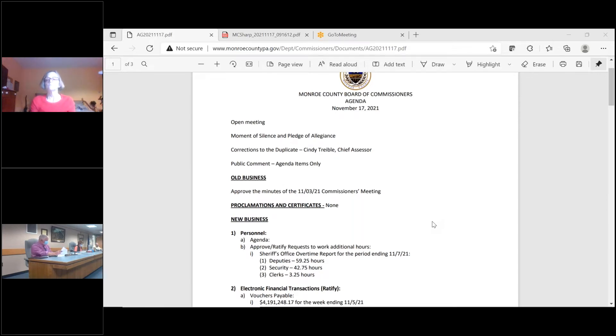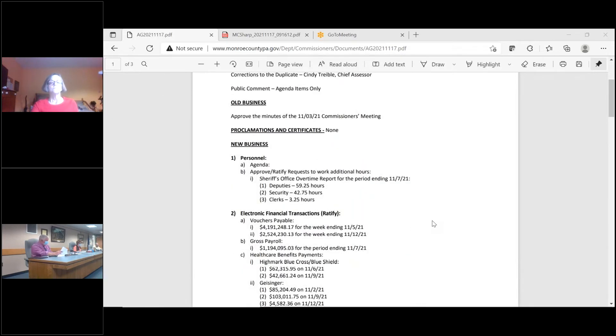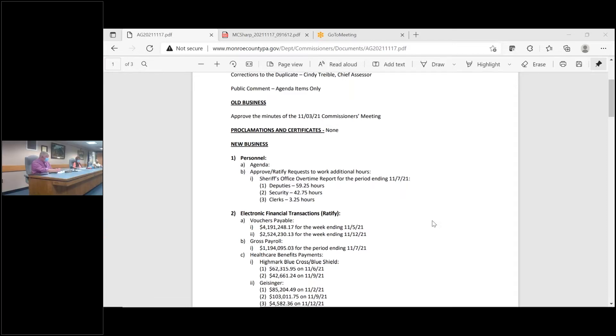Moving on to old business. Motion to approve the minutes of the 11/3/21 commissioners meeting. I move. Second. First and second. Any discussion? Hearing none, seeing none, all in favor? Aye. Opposed?